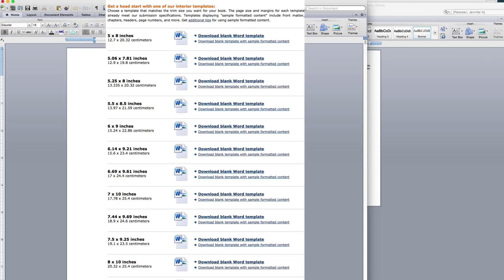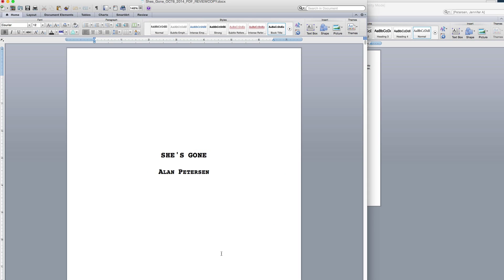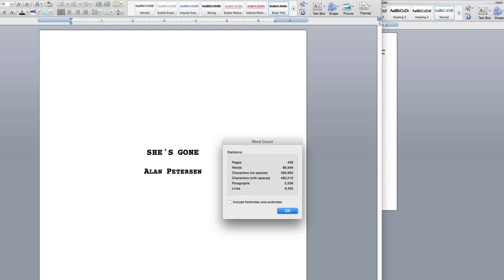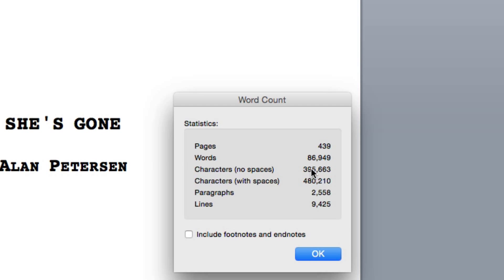Hi there. In this video, I'm going to show you how to copy and paste your manuscript into one of CreateSpace's free templates. I'm going to show you using my actual manuscript. As you can see, that's almost 87,000 words.